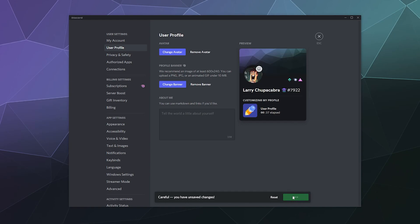I believe this is a feature that's now available to literally everybody, regardless of whether or not you have Discord Nitro. Don't quote me on that—it's oftentimes very confusing what they decide to do with those features inside of Discord. But if you have access to this, this is how you change it.